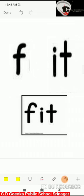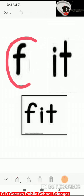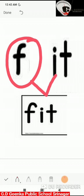This is the picture of 'bit'. If I add the 'f' sound to 'it', it will become 'fit'. Say the sounds: f, it. Now blend the sounds: f, it —